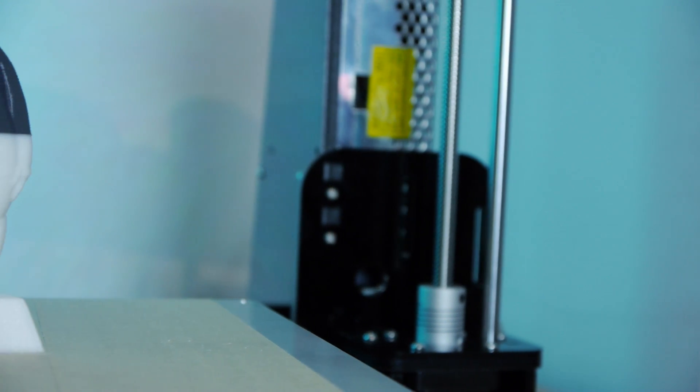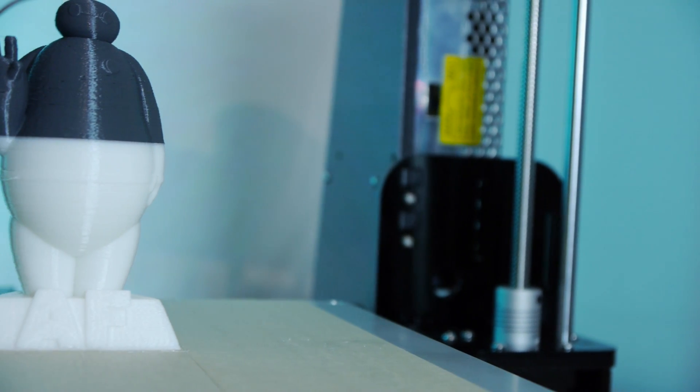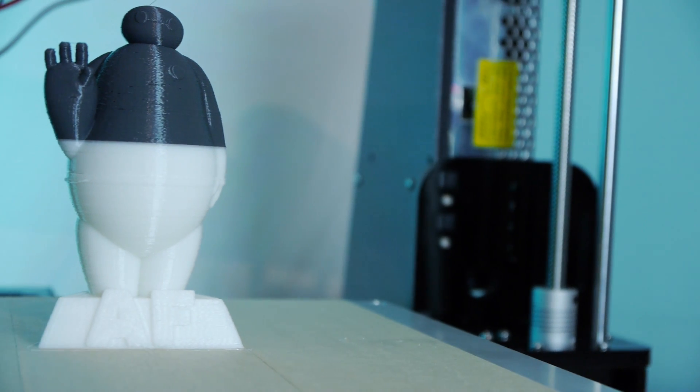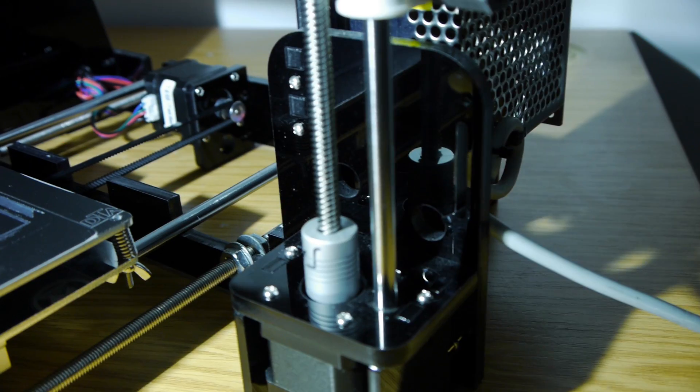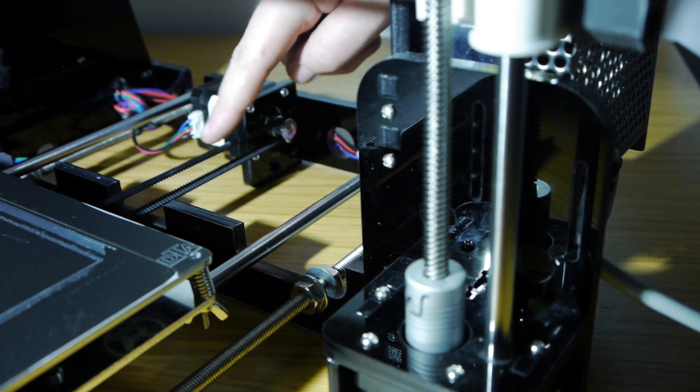Other than the filament fiasco, the print turned out quite well, regardless of how loose the X and Y belts were during that print. More on that later.